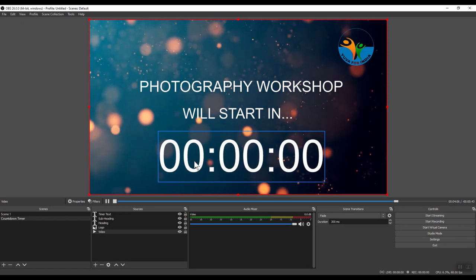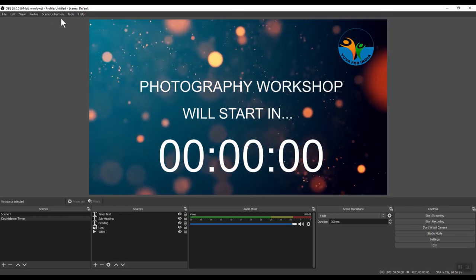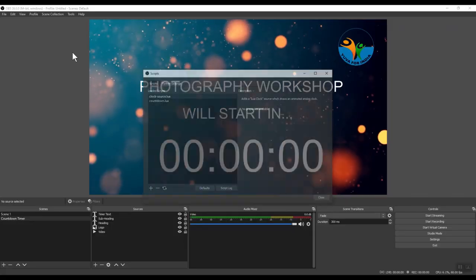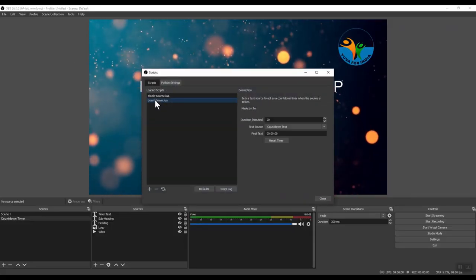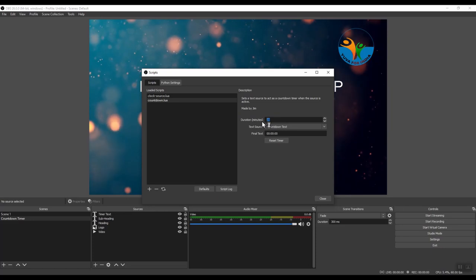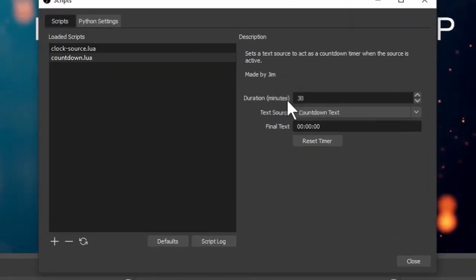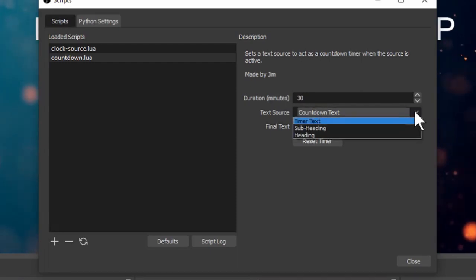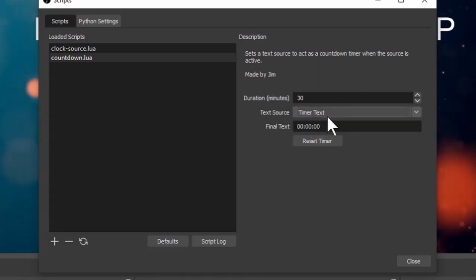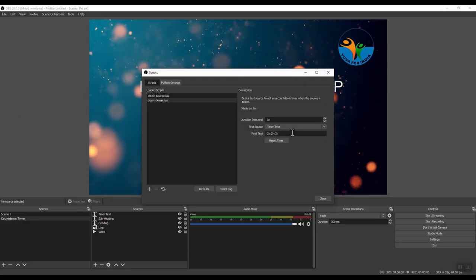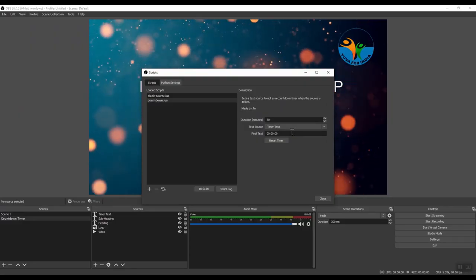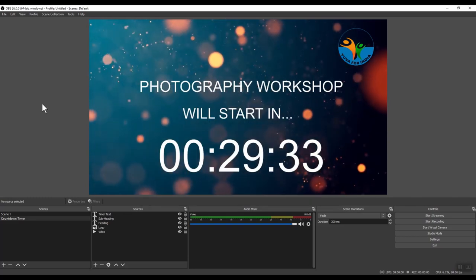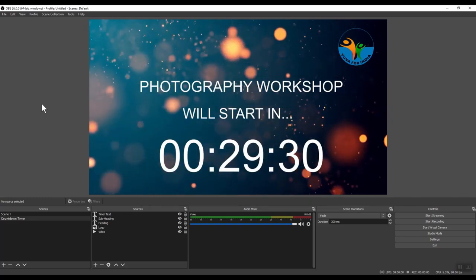The final thing we need to do is activate this timer. And we do that by clicking on Tools, Scripts, and we have a script here for a countdown timer. Enter the duration for your countdown timer. Let's say the event will start in 30 minutes. And select where the text should be shown. In this case, we want to show it in the timer text. That is the text that I created. And the final text, how it should appear once the timer is done. And as you can see, we have a countdown in progress.